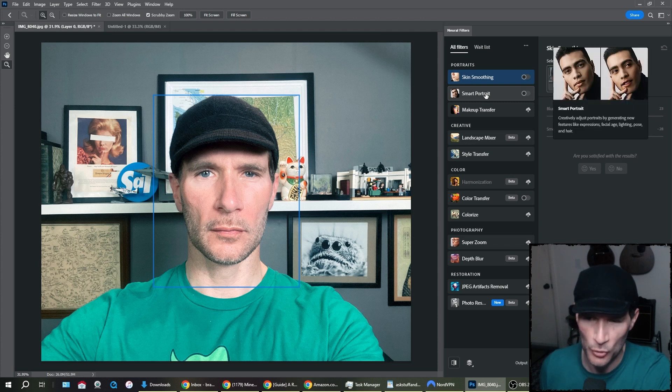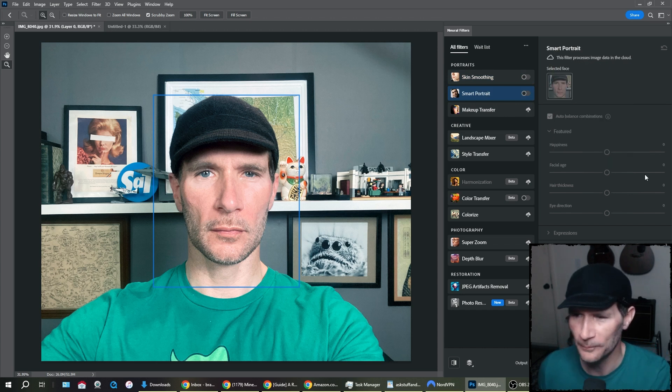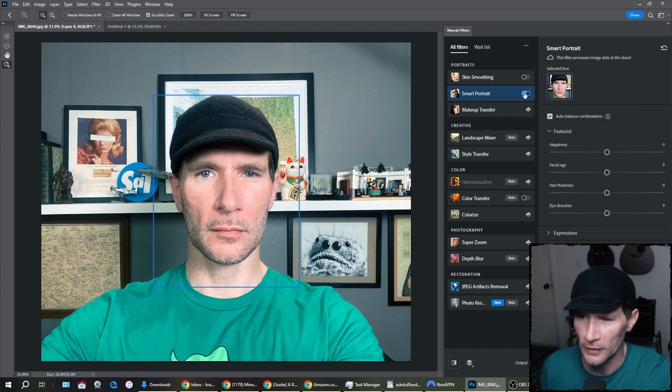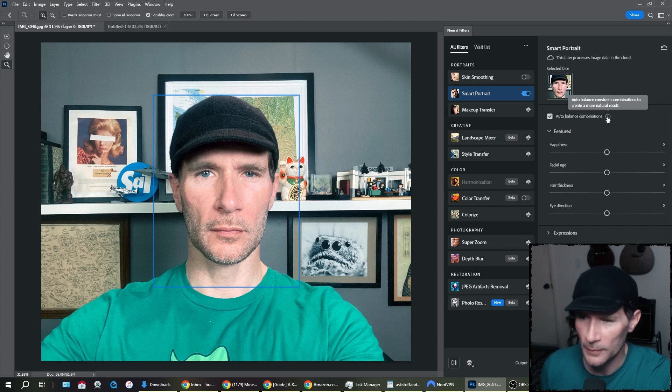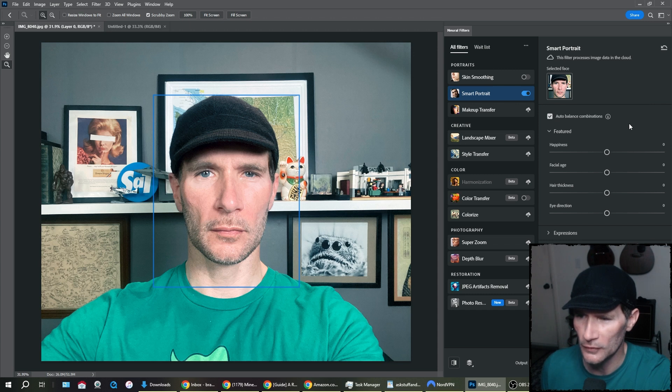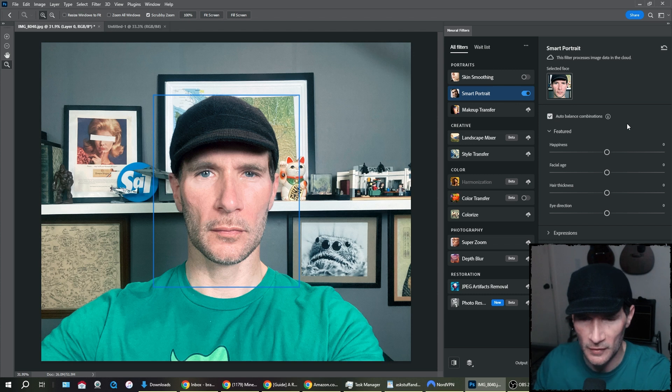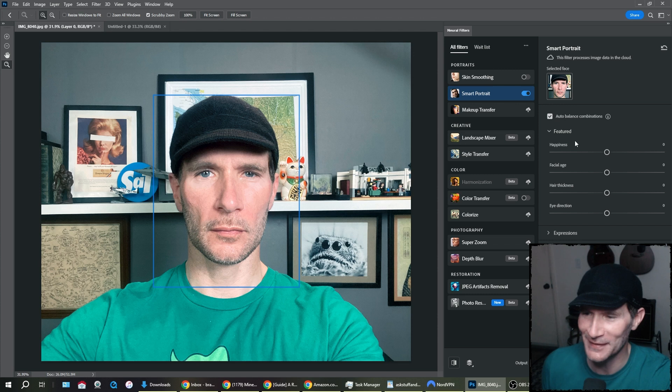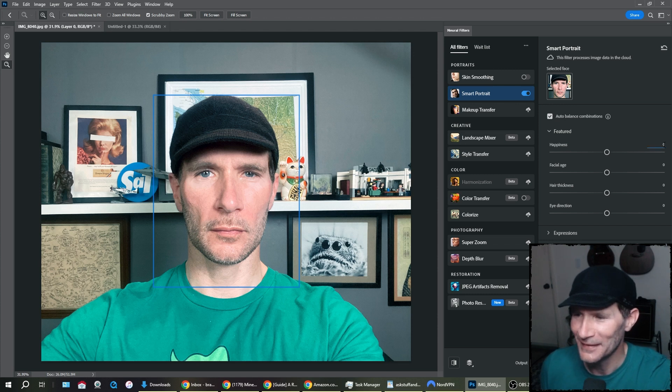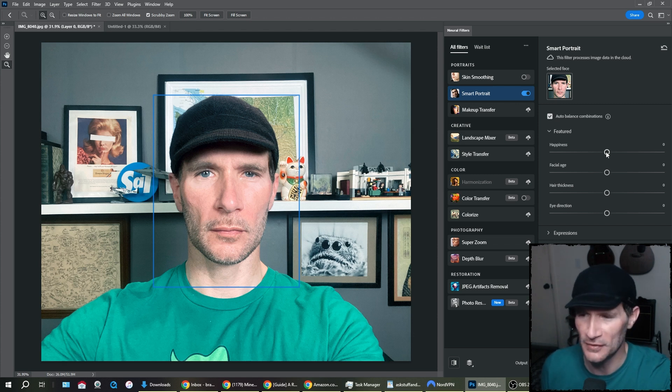Smart portrait. Now this is the thing that really interests me. Okay. Let's turn smart portrait on. Okay. There we go. All right. So what is this? Auto balance combinations. Auto balance contains combinations to create more natural results. Interesting. So we're looking for natural results. We don't want something that looks like it has been digitally altered. So happiness, there's a happiness slider. That's interesting. Let's see what happens. I mean, I'm already looking, I don't know. It's a neutral expression.